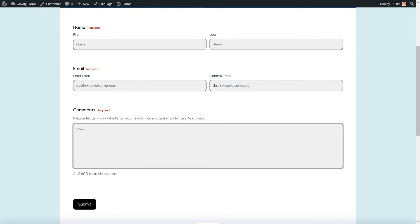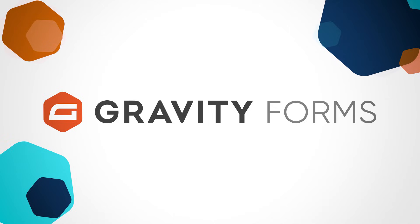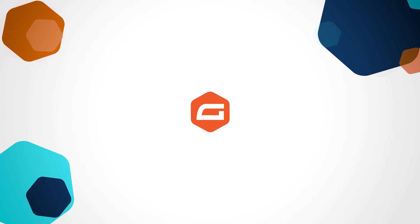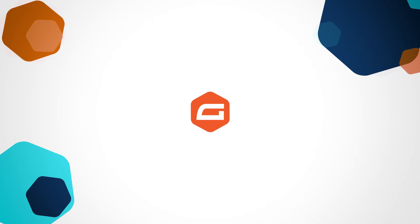Gravity Forms 2.7 lets you stylize your forms like never before. If you have any questions, please let us know in the comments. And for more Gravity Forms tutorials, be sure to subscribe to the channel. Thanks for watching.